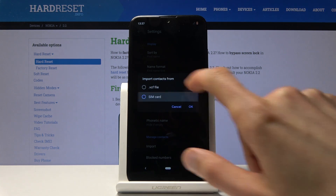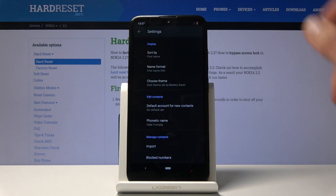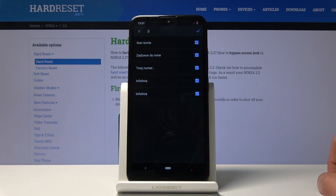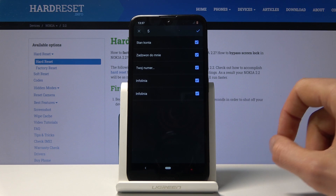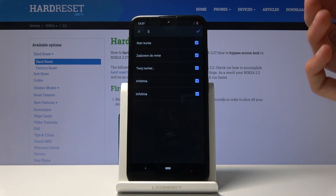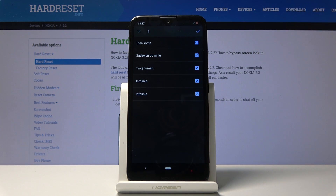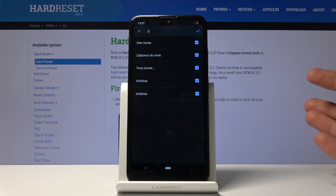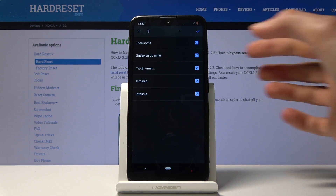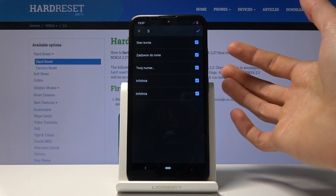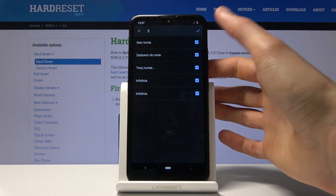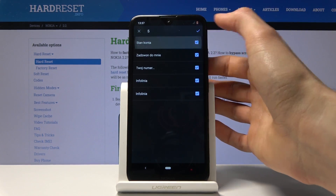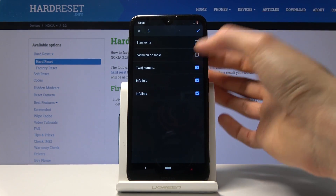Tap on that, choose 'from SIM card', and then you will see a list of all the contacts that are on the SIM card. As you can see, I only have the ones that come kind of preloaded — generic SIM card info contacts. Select whatever ones you want.